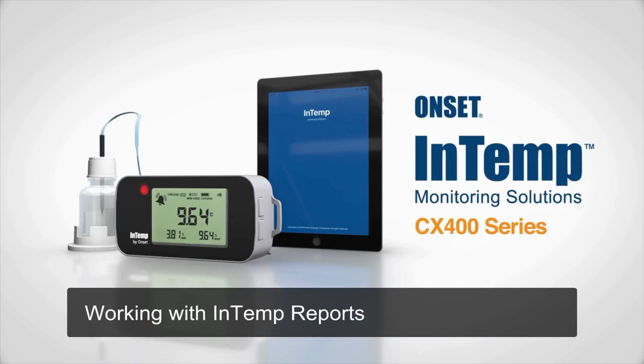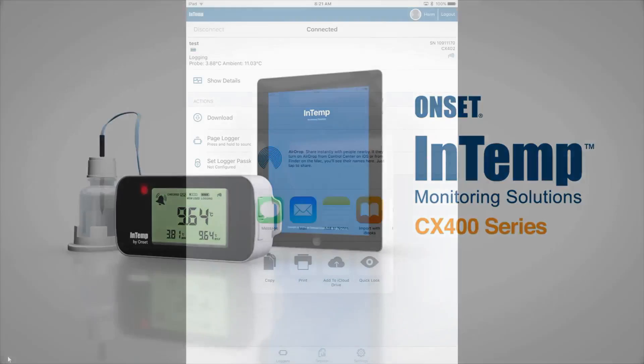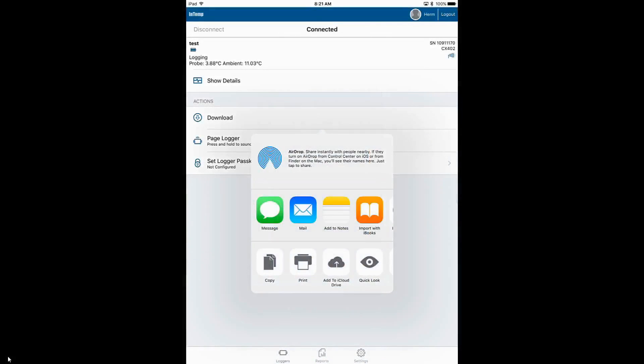Working with InTemp reports: once we've downloaded our data from our data logger, we're being asked how we want to share our data. We can send it via a message. Again, the selections that you see here will change from device to device depending on what kind of tablet or smartphone you're using and what kind of apps you have available.